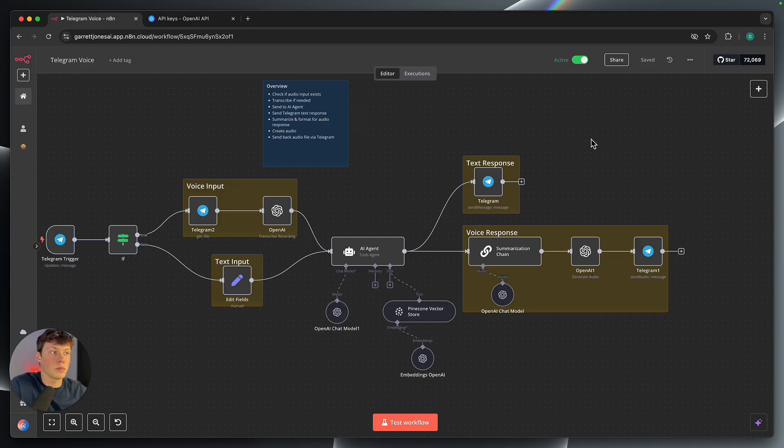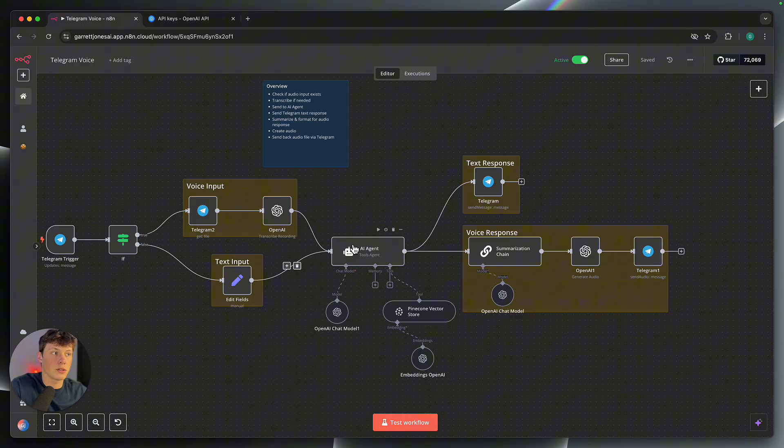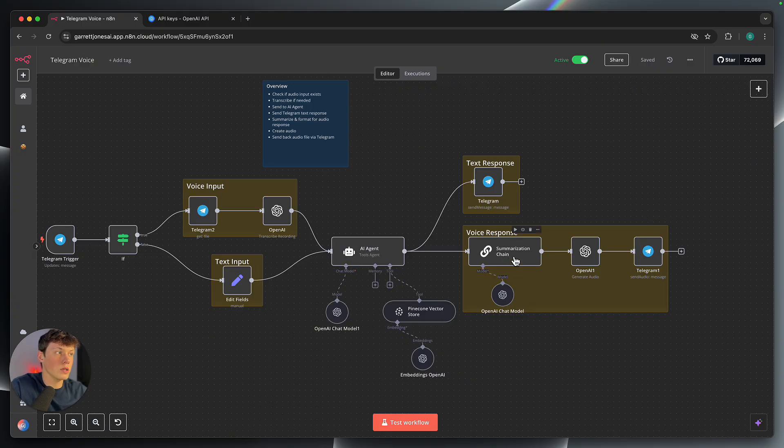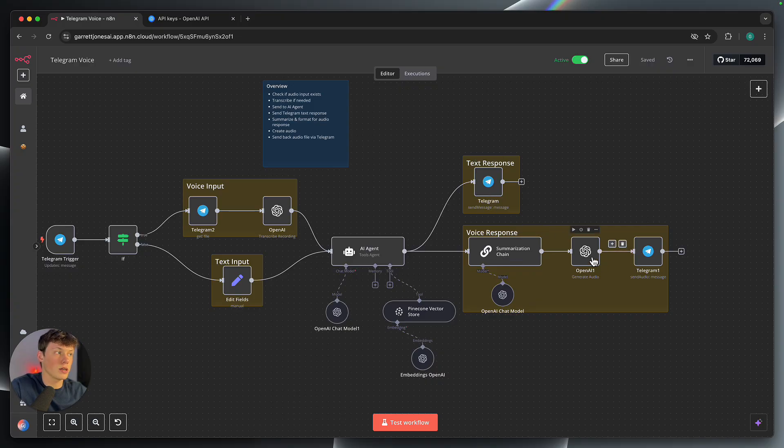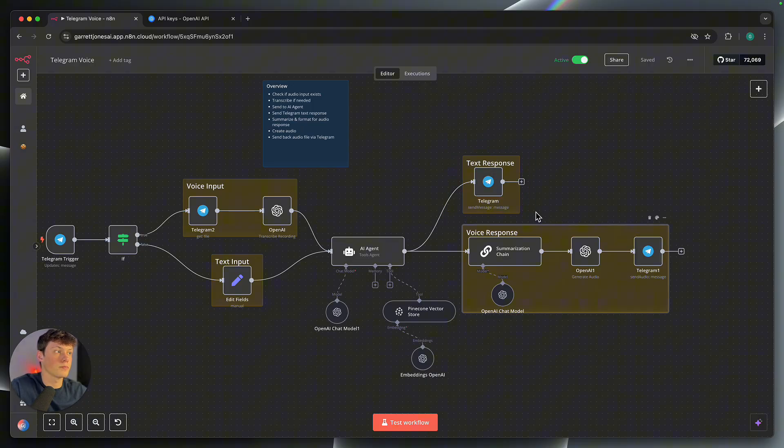So yeah, overall, not too complicated. It's just a couple of key steps, like changing this text value here to allow it to access the same variable and then summarizing the text and turning that summarization into the audio here. And then just sending that audio file back through Telegram as well as the text response through Telegram as well. So not too complicated.